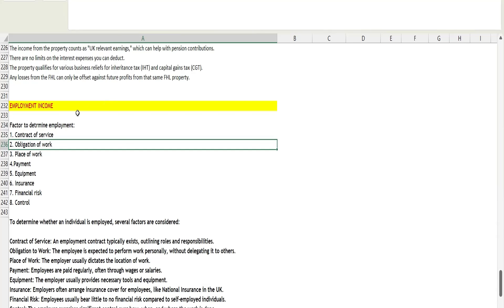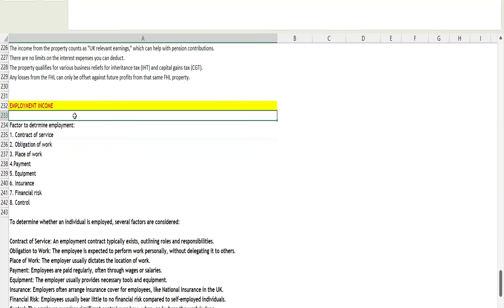In this video, we will be learning the factors which determine whether a particular job or what the individual is doing is self-employment or employment. You will get questions to determine whether the person is doing employment or self-employment.